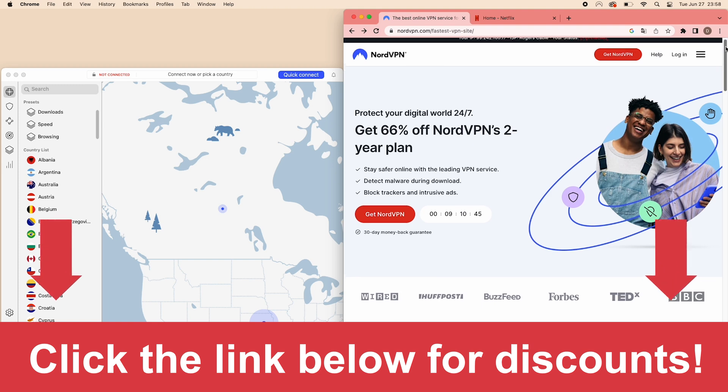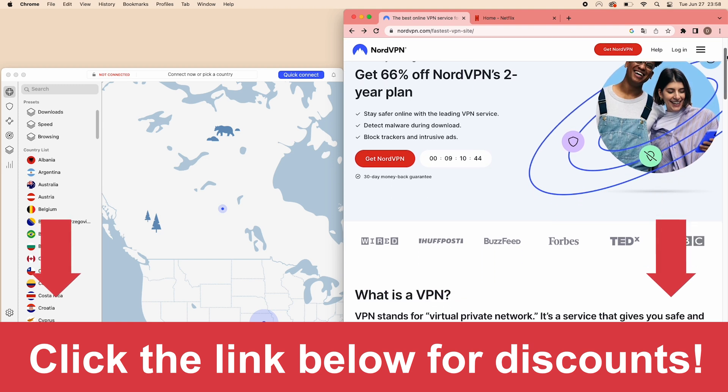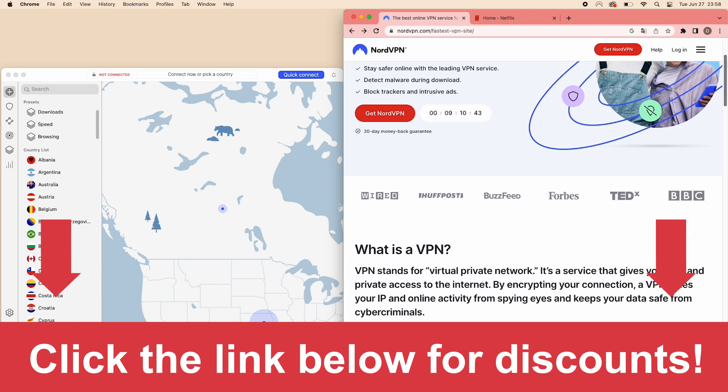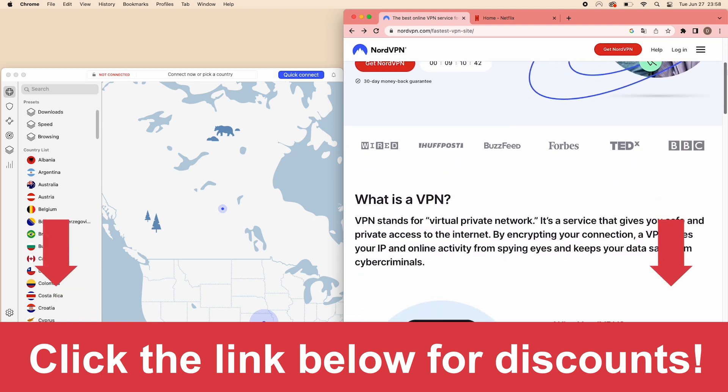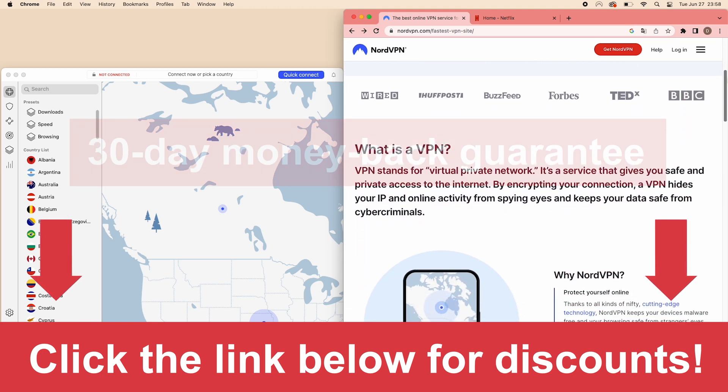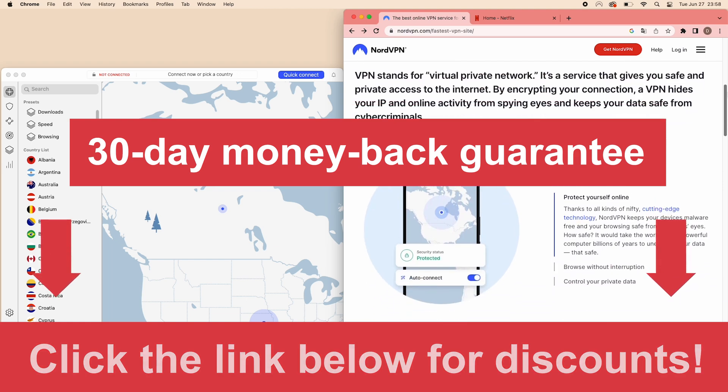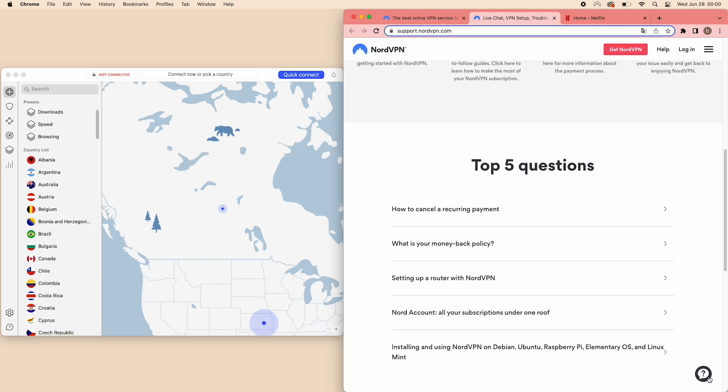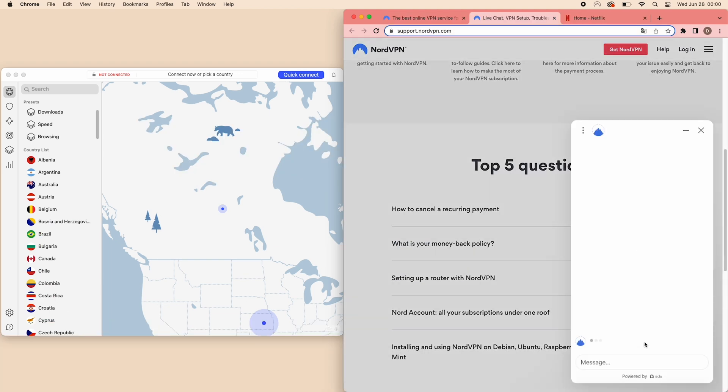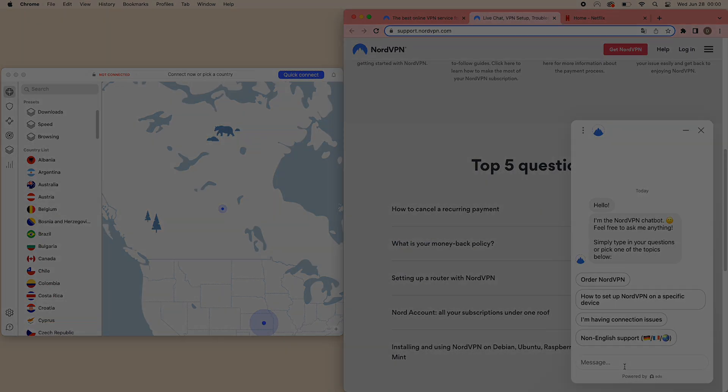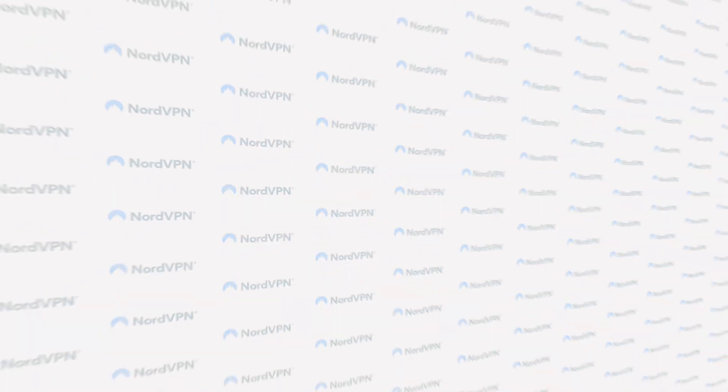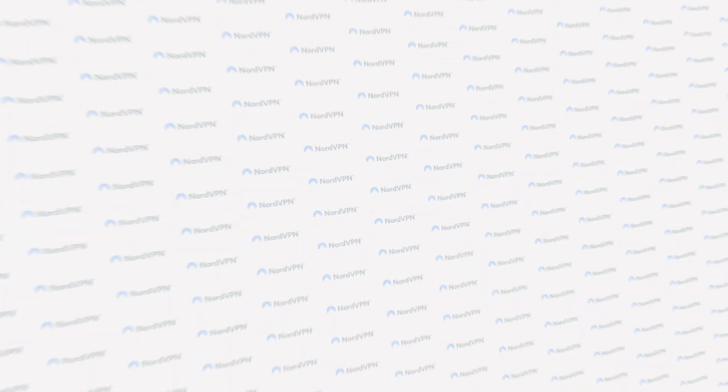And that's a wrap. Enjoyed the video? Don't miss the NordVPN discounts in the links below. Try it risk-free with their 30-day money-back guarantee. If you need assistance, their 24-7 customer support is ready to help. Thanks for watching, and stay safe.